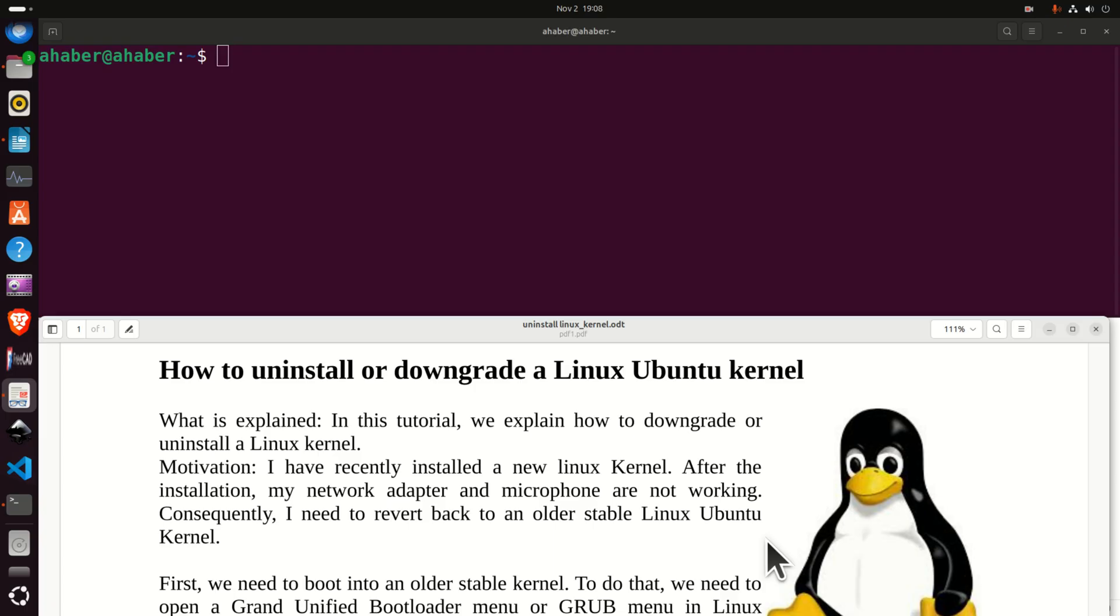I have recently installed a new Linux kernel. After the installation my network adapter and microphone are not working anymore. Consequently I need to revert back to an older stable Linux Ubuntu kernel.